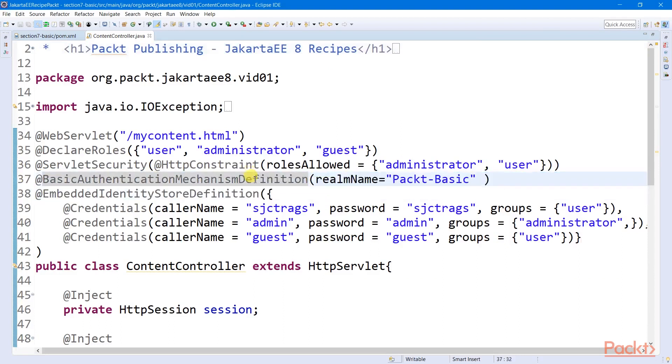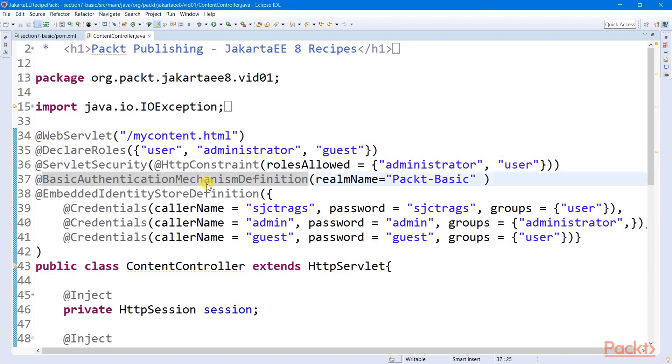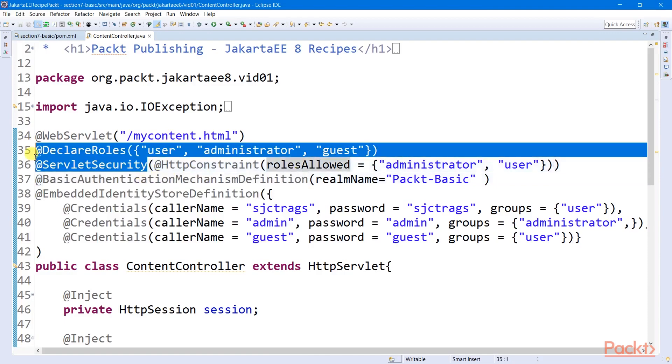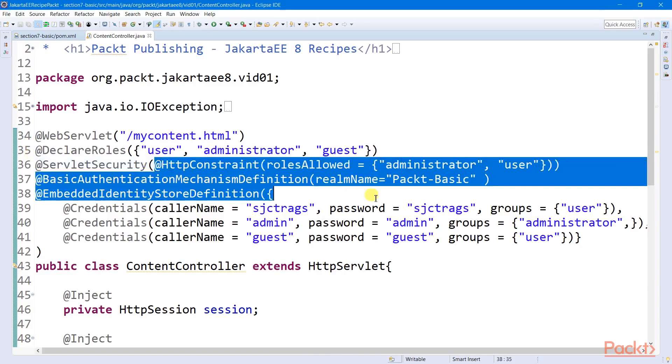We declare all the roles that are authorized to access this resource and impose the security protocol using the servlet security annotation with all the authorization constraints.